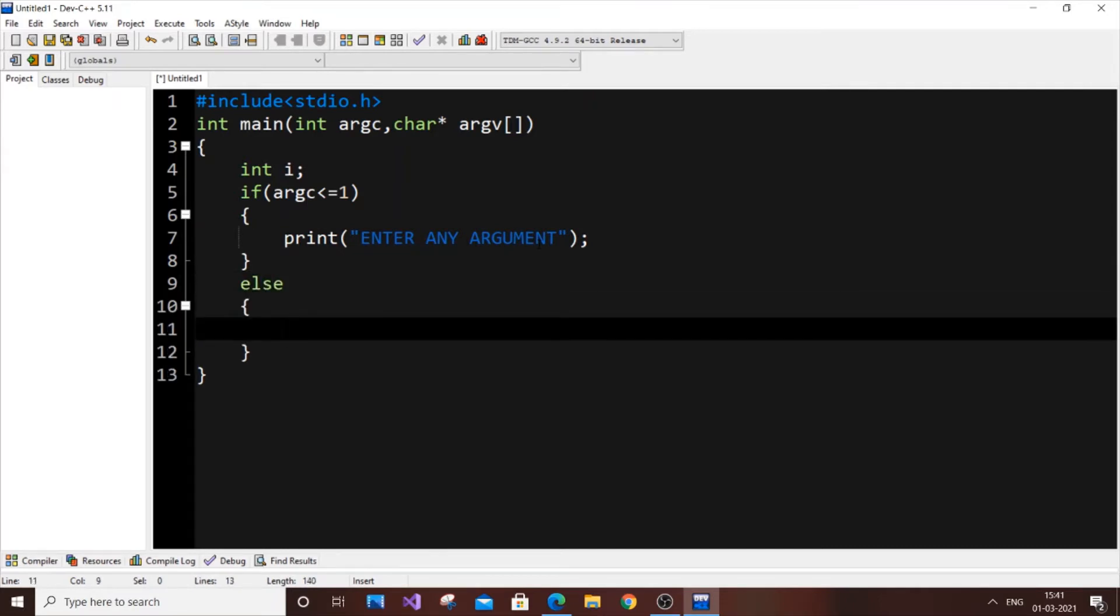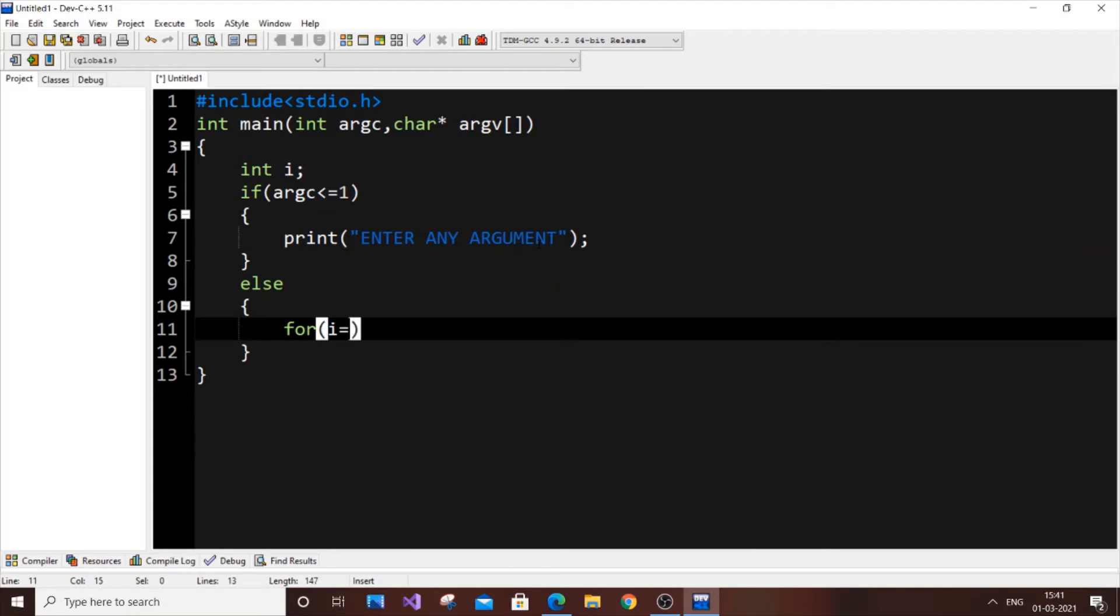In the else block, we're just going to display the arguments - the character strings present in argv. For that, use a for loop. For i equal to one, starting from the first argument at index number one. The argument at index zero is going to be dot slash a.out, so it takes the zeroth index value.